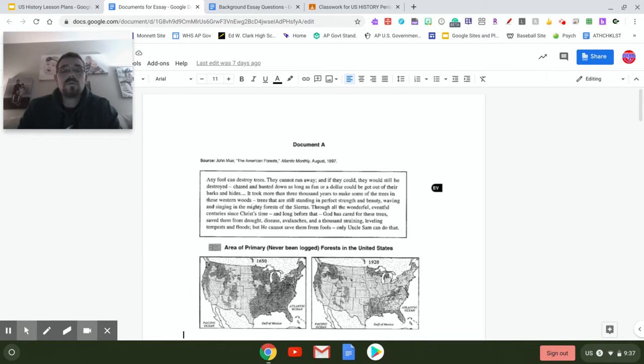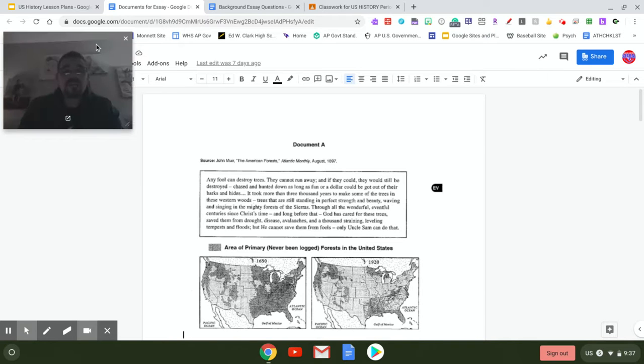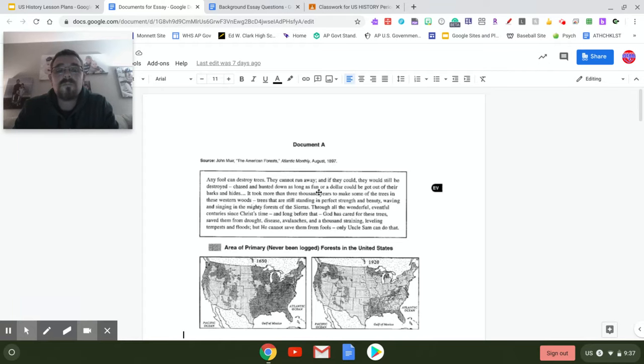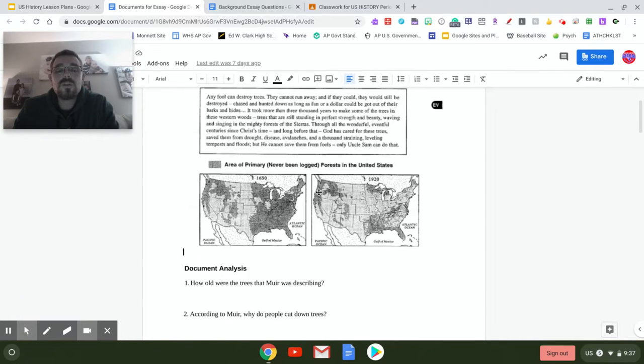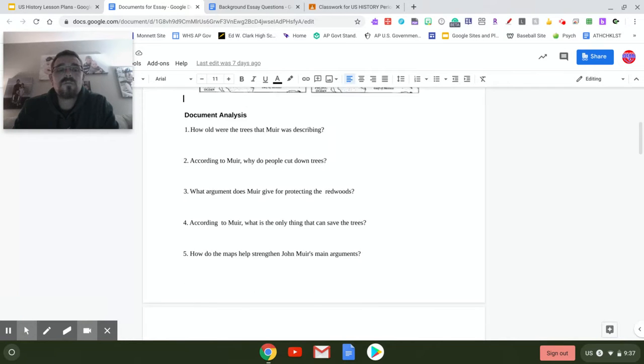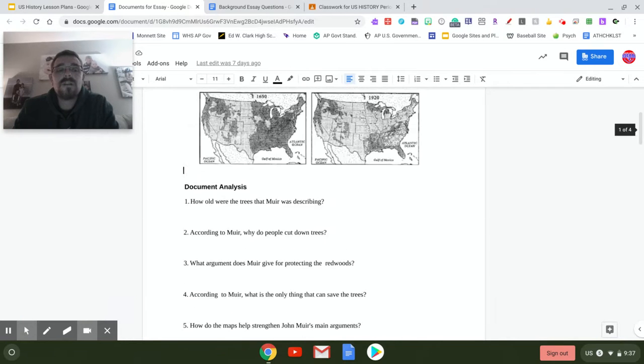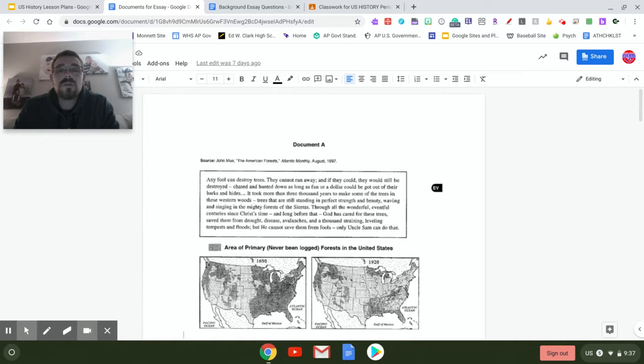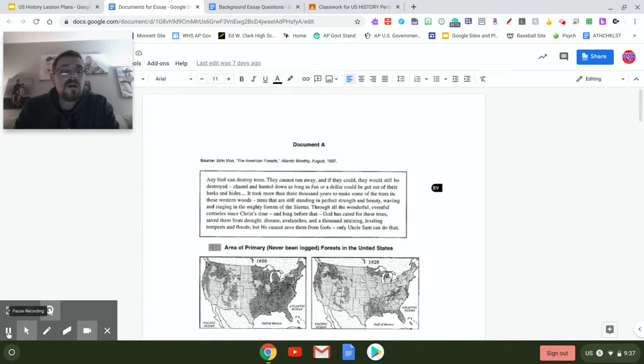Each of these documents are going to be looking at a particular, very important issue from the Progressive Movement. You're going to be using some of this information within the performance assessment and we will see what that looks like here in the next few days.